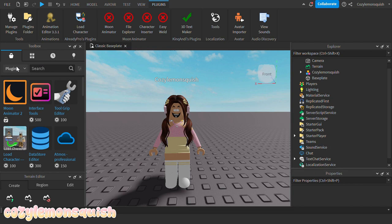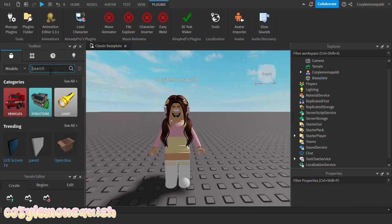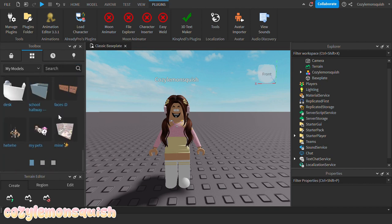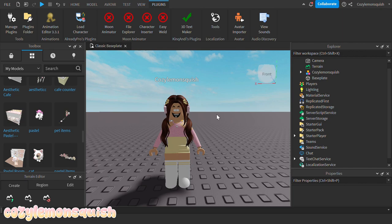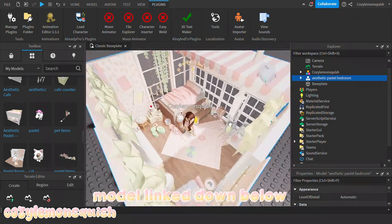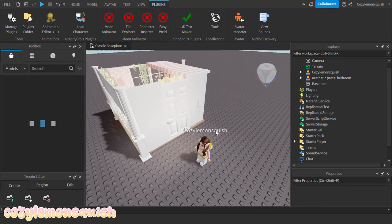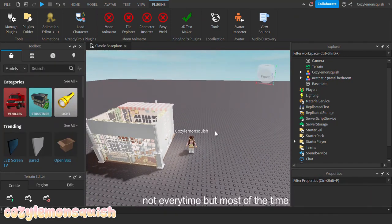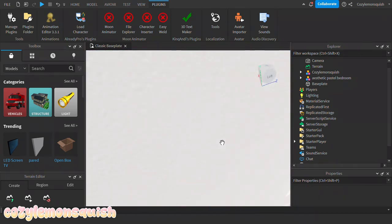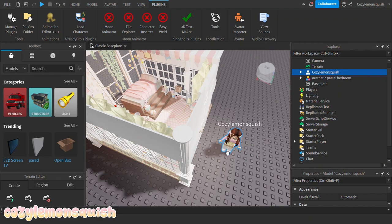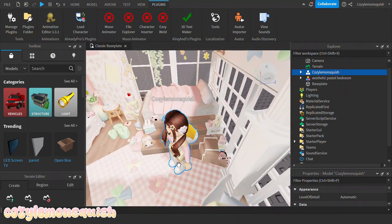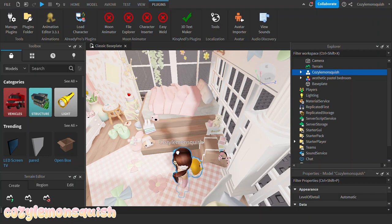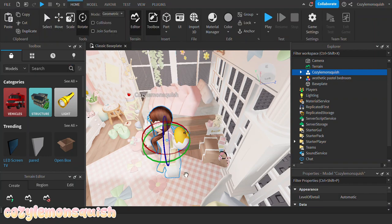Next we're going to look for the model. You can go up and search any model you want over here. I have model saves, so I'm going to use my own model — the aesthetic pastel bedroom. You guys can get this model in my inventory if you want to use it. What I want to do is plan out how the GFX will look. I usually just go into the model and drag the avatar around to plan where I want it to be. I think I'm going to make the avatar sitting on the stairs.